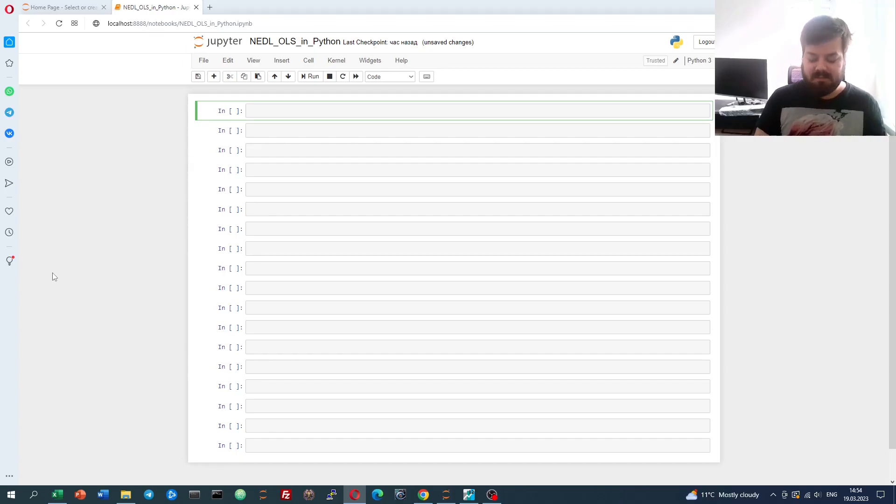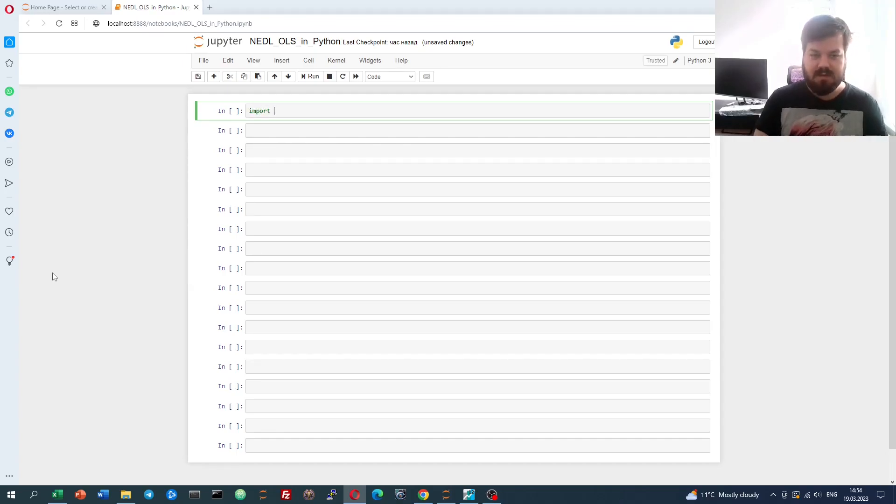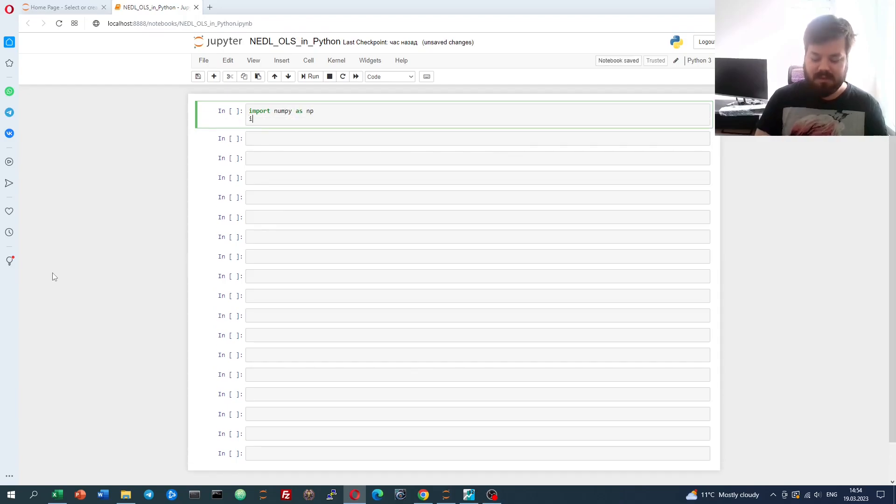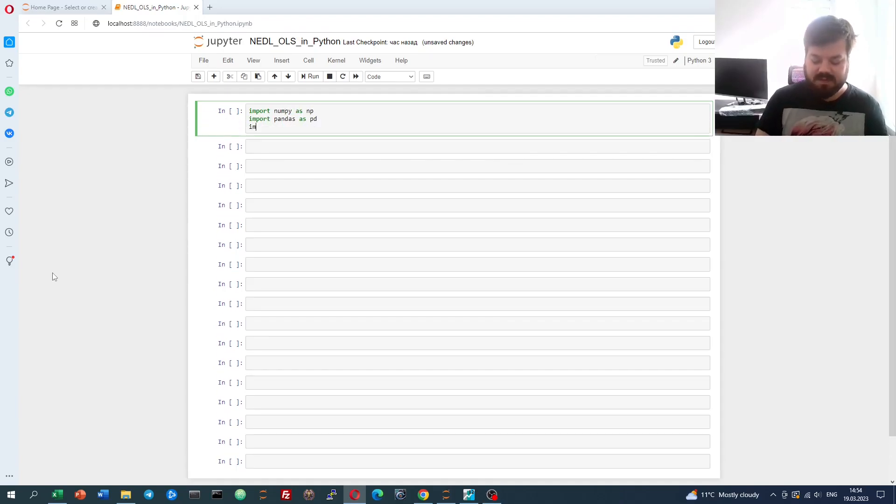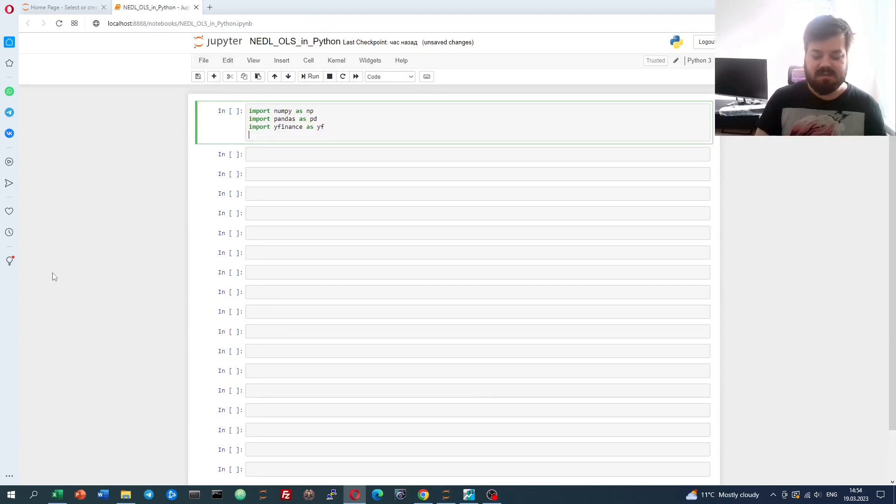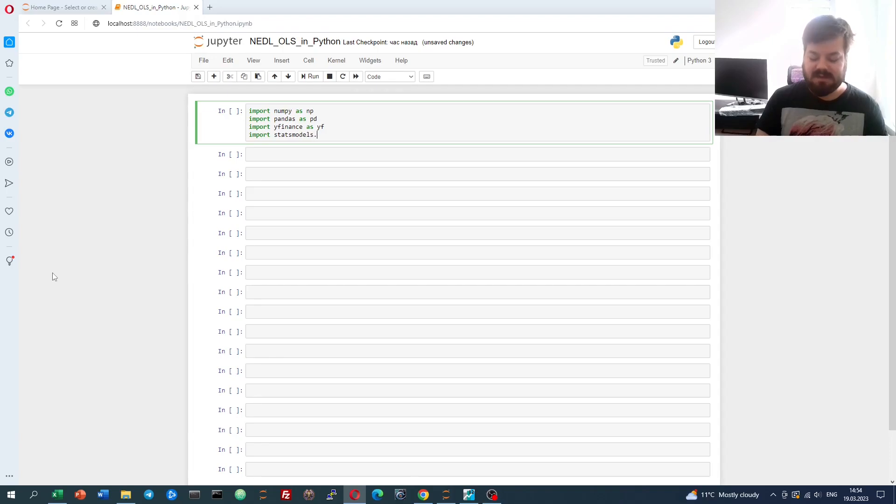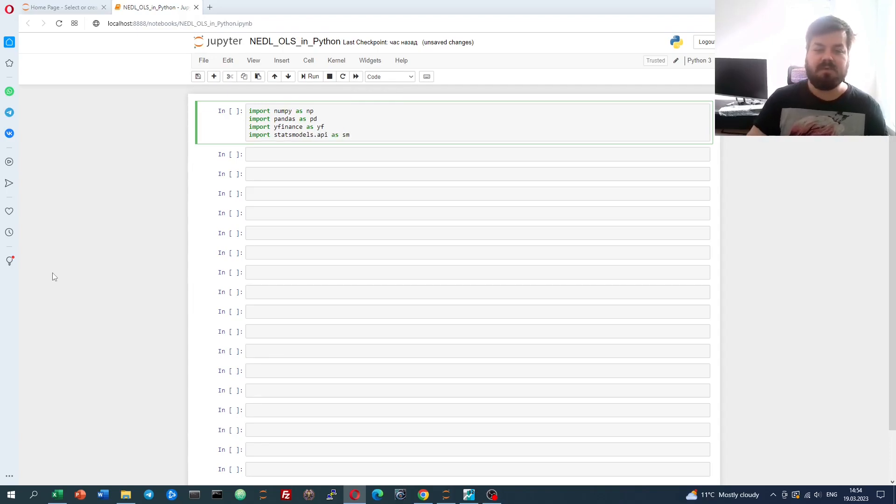First of all, let's import our usual libraries, which are NumPy to work with arrays, pandas to work with data frames. We'll use real-world Yahoo Finance data, so let's import that. And let's also import our today's hero, statsmodels.api, and let's import it as SM.